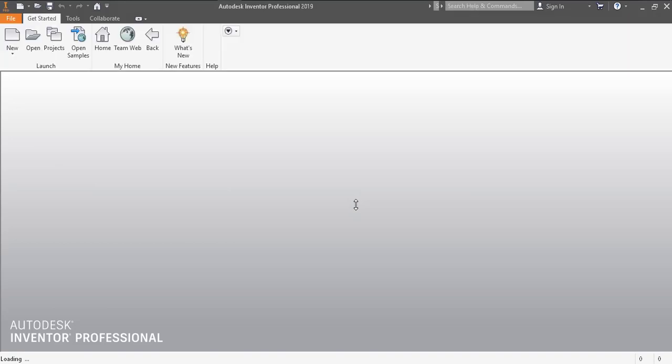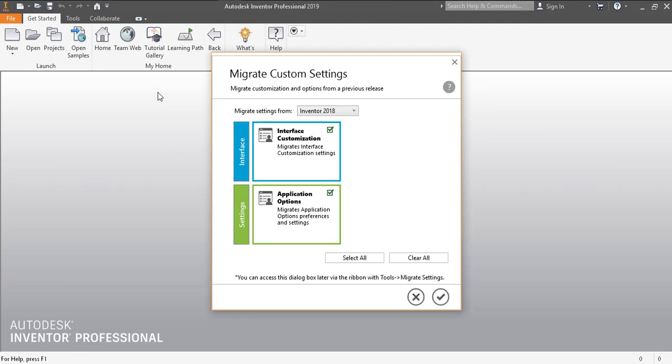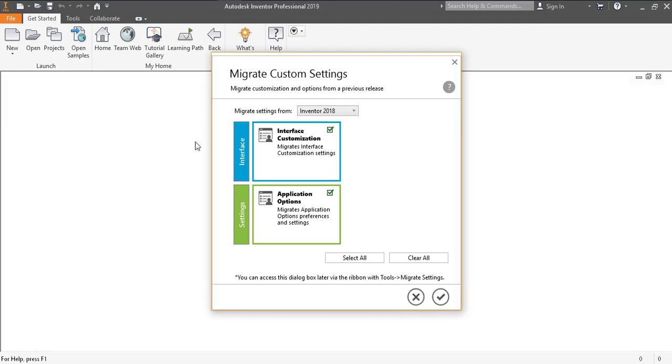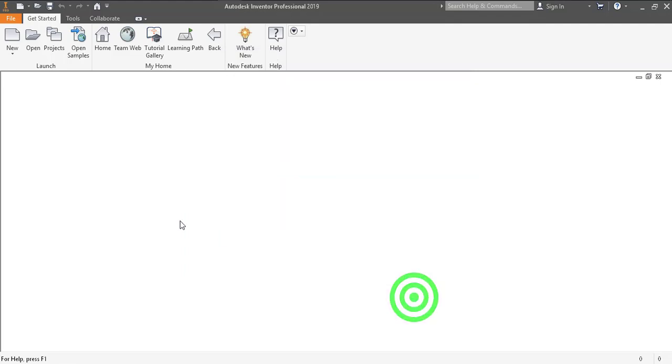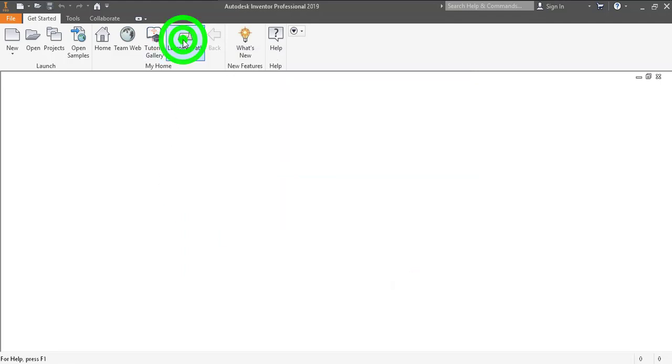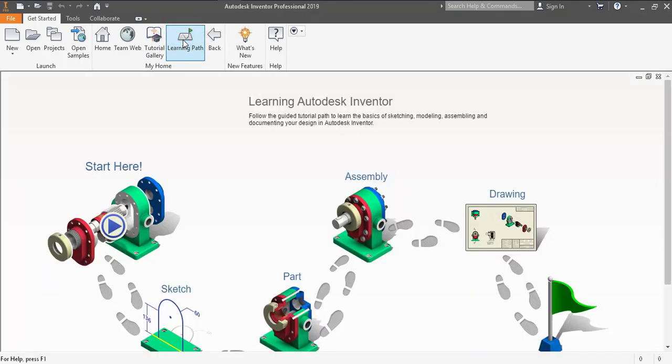So now this is open, this is the initial interface of the software. This is migrate custom settings, you can just close it up, there is no need to do it at this point of time.